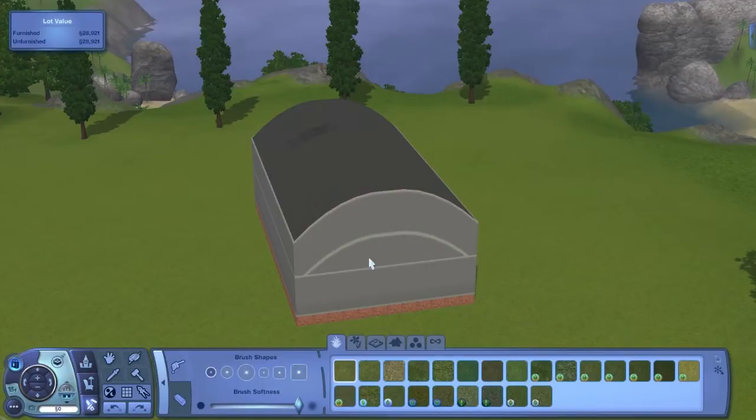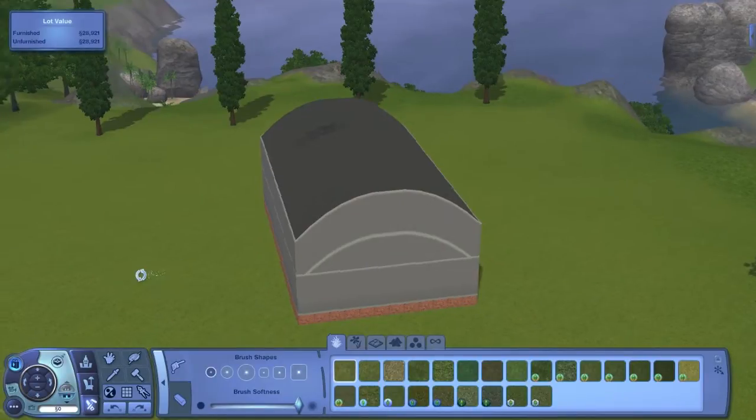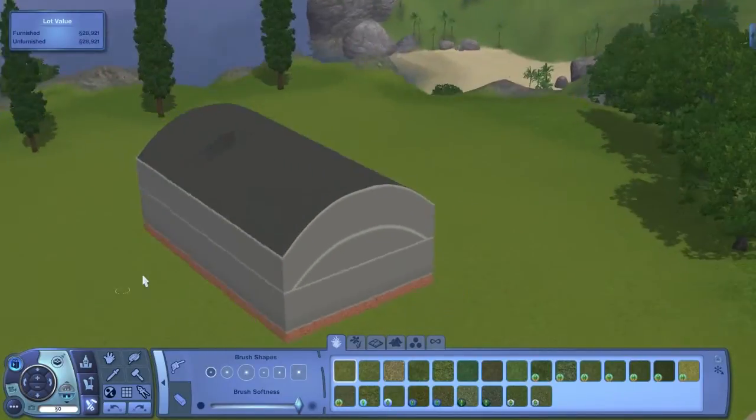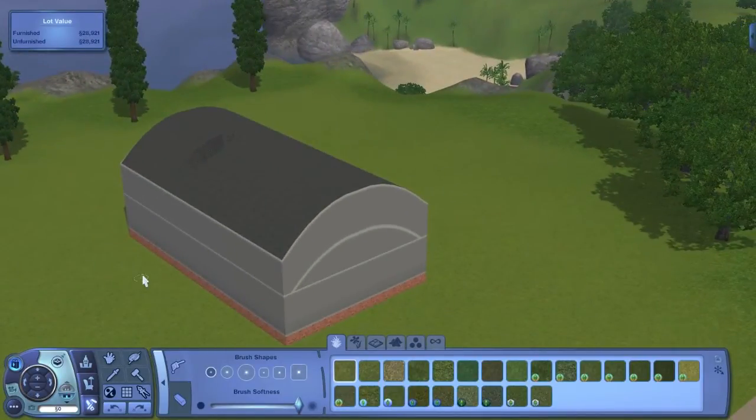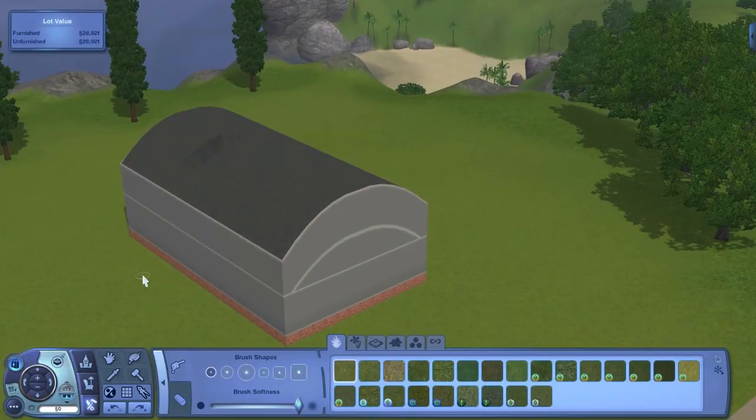I hope you guys enjoyed this tutorial on how to do arch ceilings and that it helped. If you like this, give it a thumbs up. Subscribe if you aren't. Thanks for watching and bye!